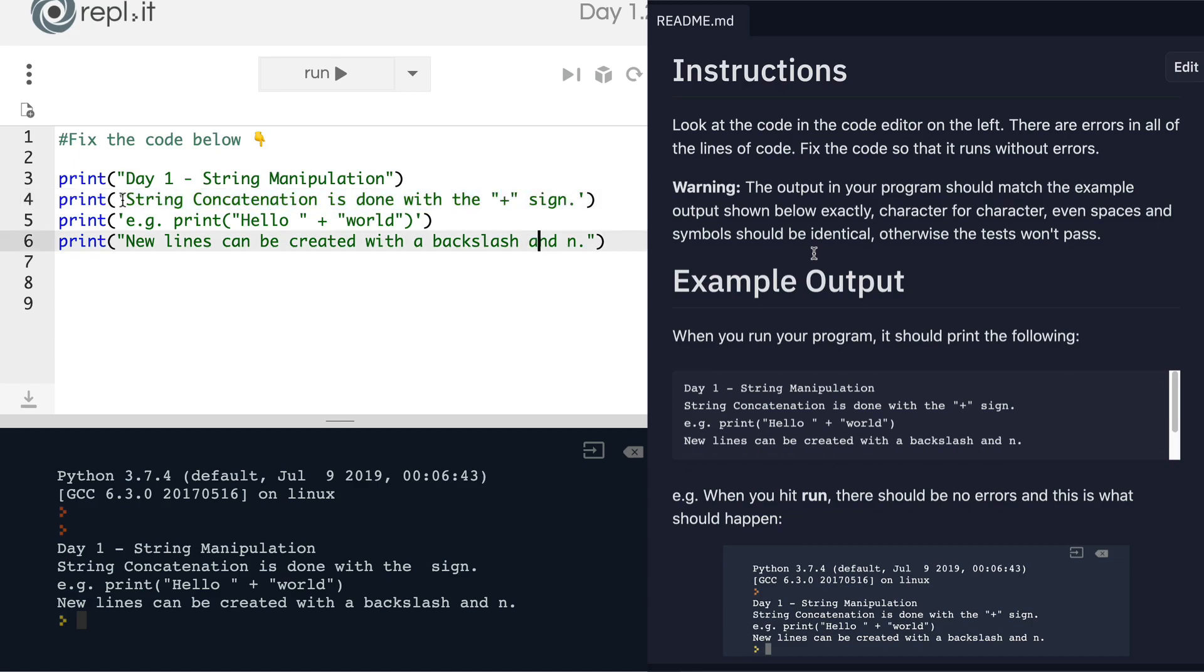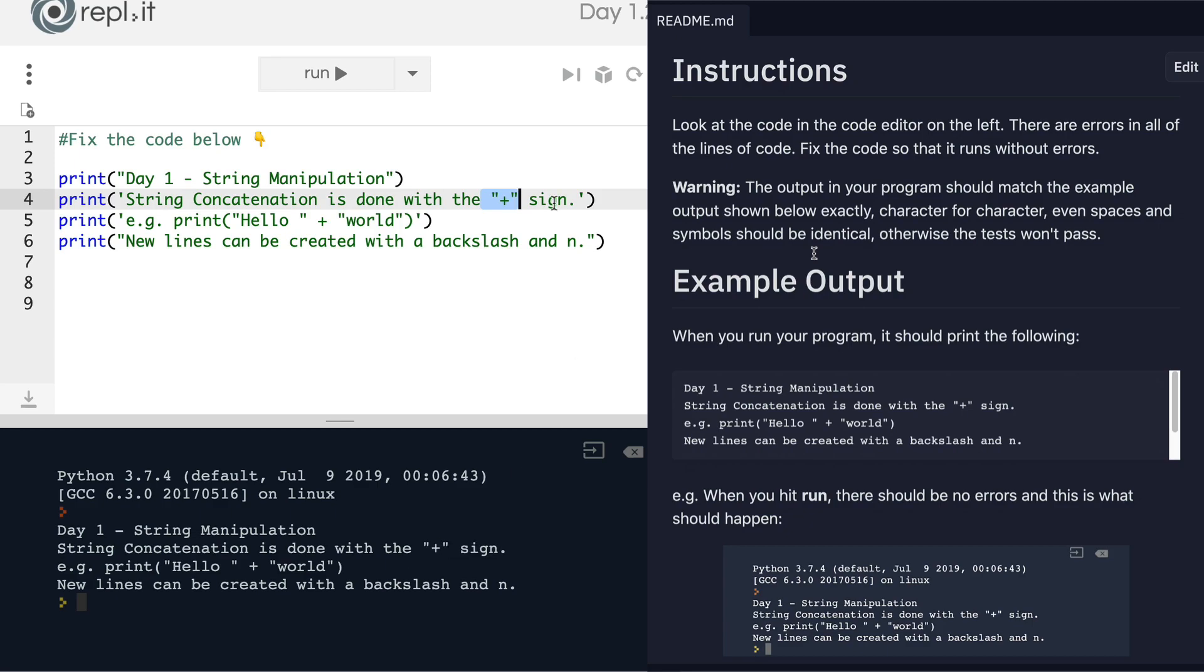Now it sees this as a complete string, and it's not looking at this as if it's code. So now if we run our program, you can see the entire sentence being printed out.